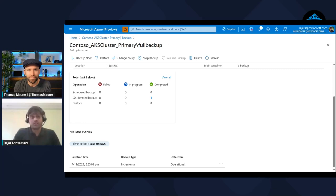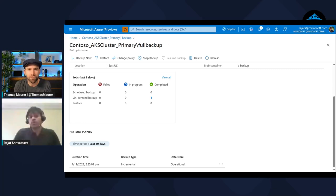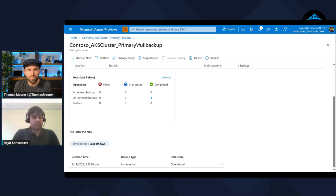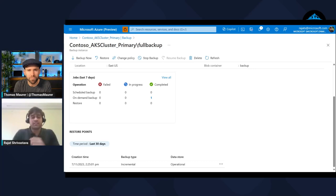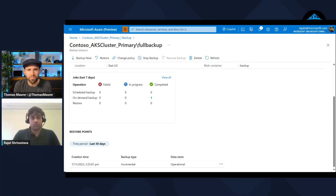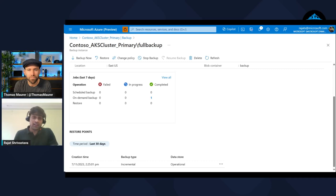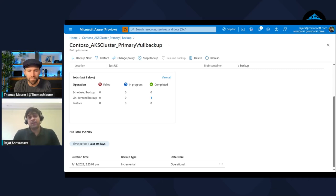New scenarios where backup becomes handy is something like application migration. I want to upgrade my Kubernetes cluster. Kubernetes every six to twelve months brings out a new version. AKS also upgrades with that. If as a customer I want to upgrade my cluster to move to a newer version of Kubernetes, I can use backup. One of the big scenarios is application migration. I want to move my application from one cluster to another cluster.